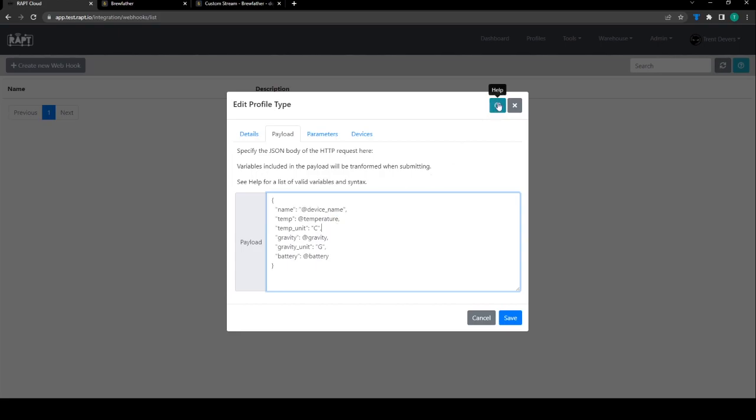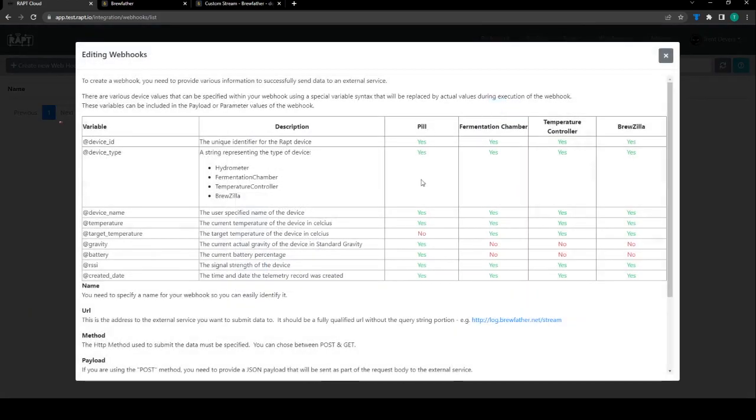So the little help button here we can click that and it will tell us what all of those different variables are and what devices they apply to.